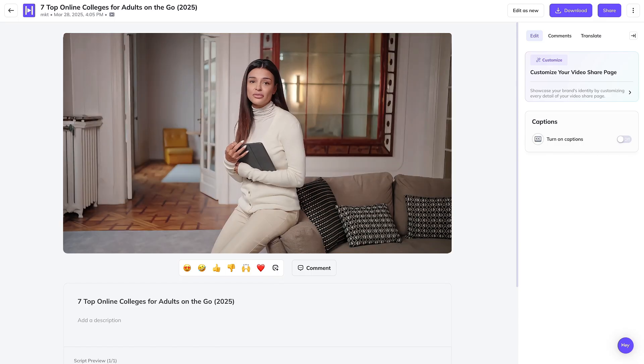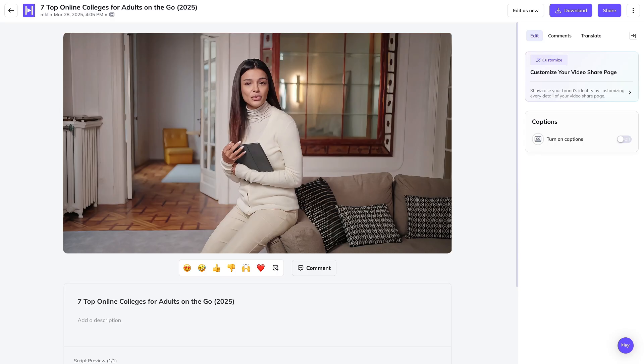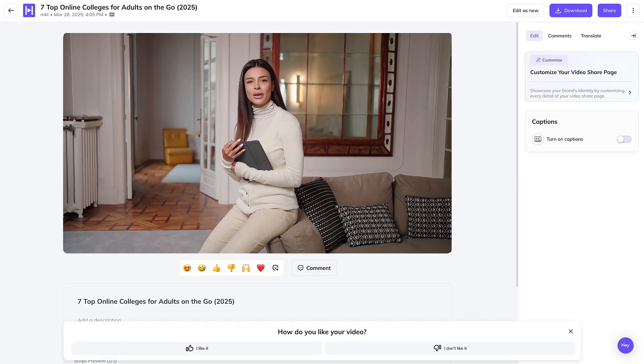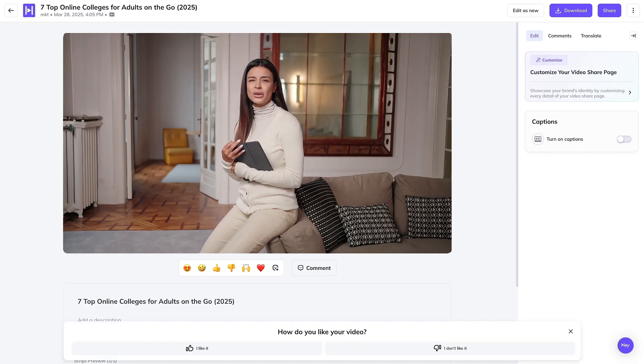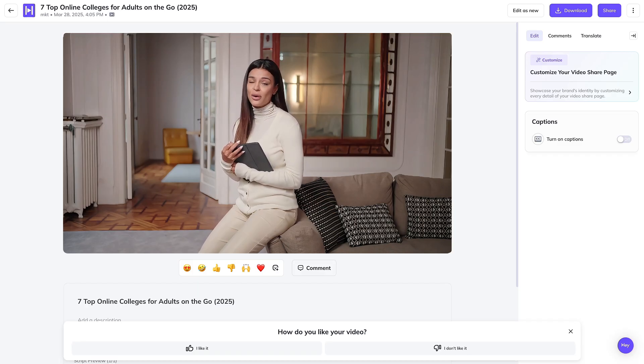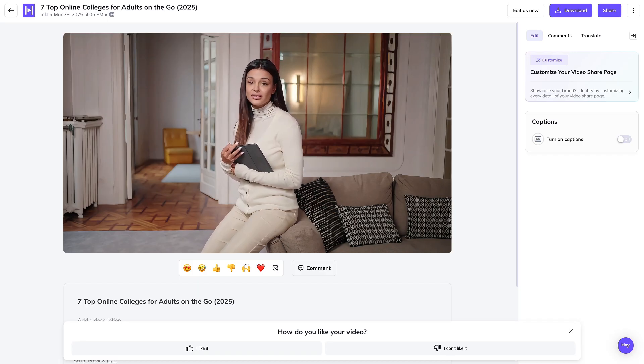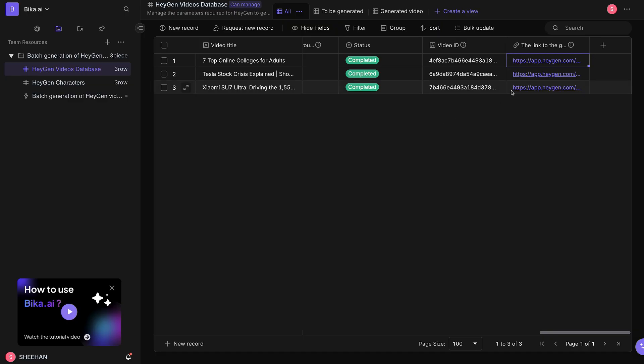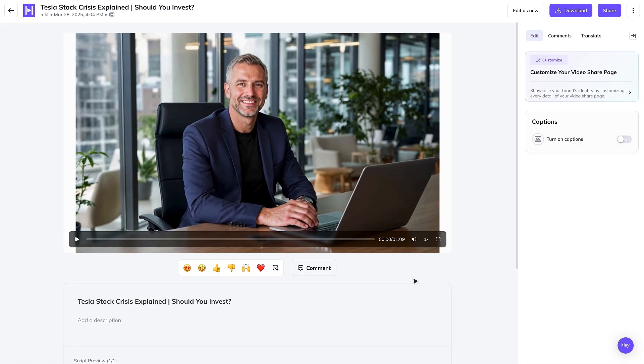Looking for a quick, affordable degree from a reputable school without getting ripped off? I'm Dr. Alexis Carter, founder of Degree Boost, and today we'll explore the top online colleges for busy adults. Click on the second video preview link to view the video.